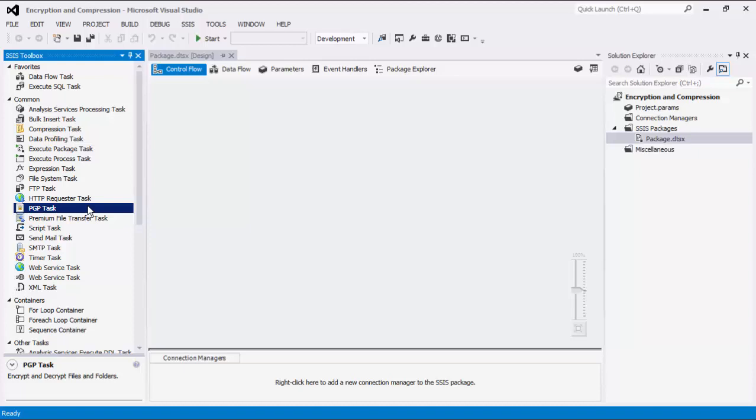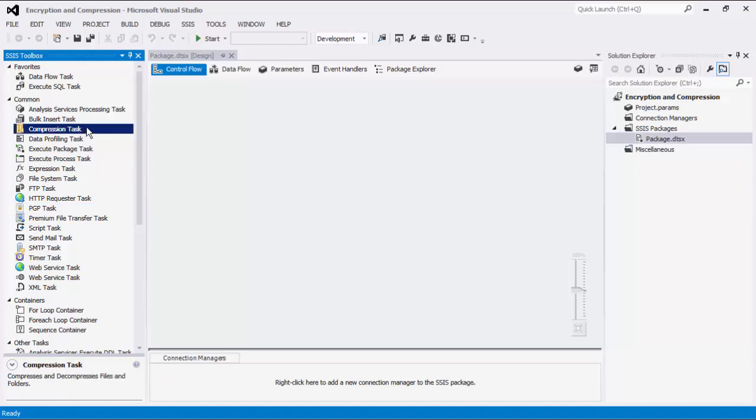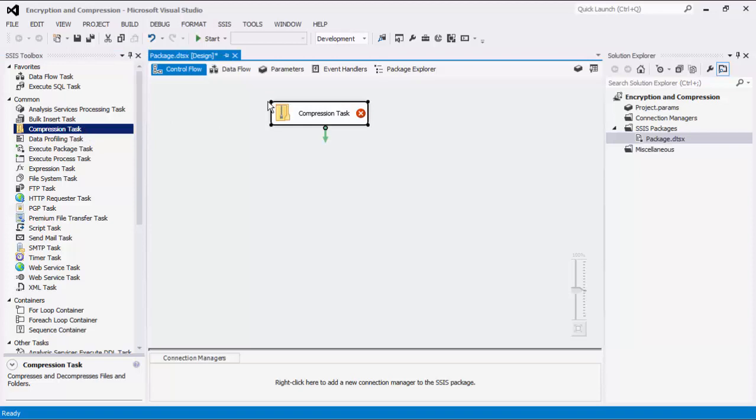For today's demo, we will begin with the compression task first, followed by the PGP task. Let's start by dragging the compression task from the SSIS Toolbox to the control flow design surface.